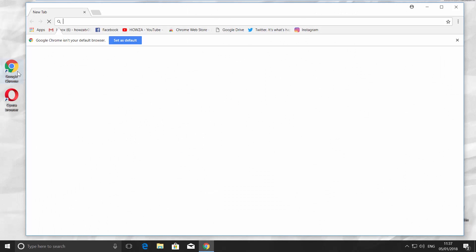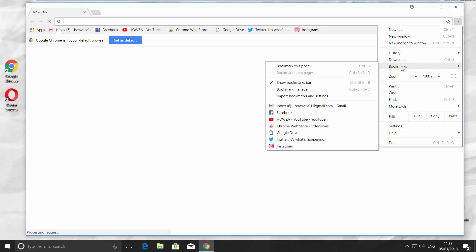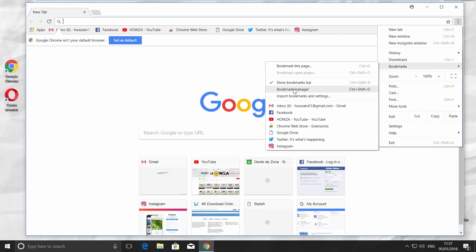Open your Google Chrome browser. Go to the right top corner and click on the three dots. Choose Bookmarks. Click on Bookmark Manager.